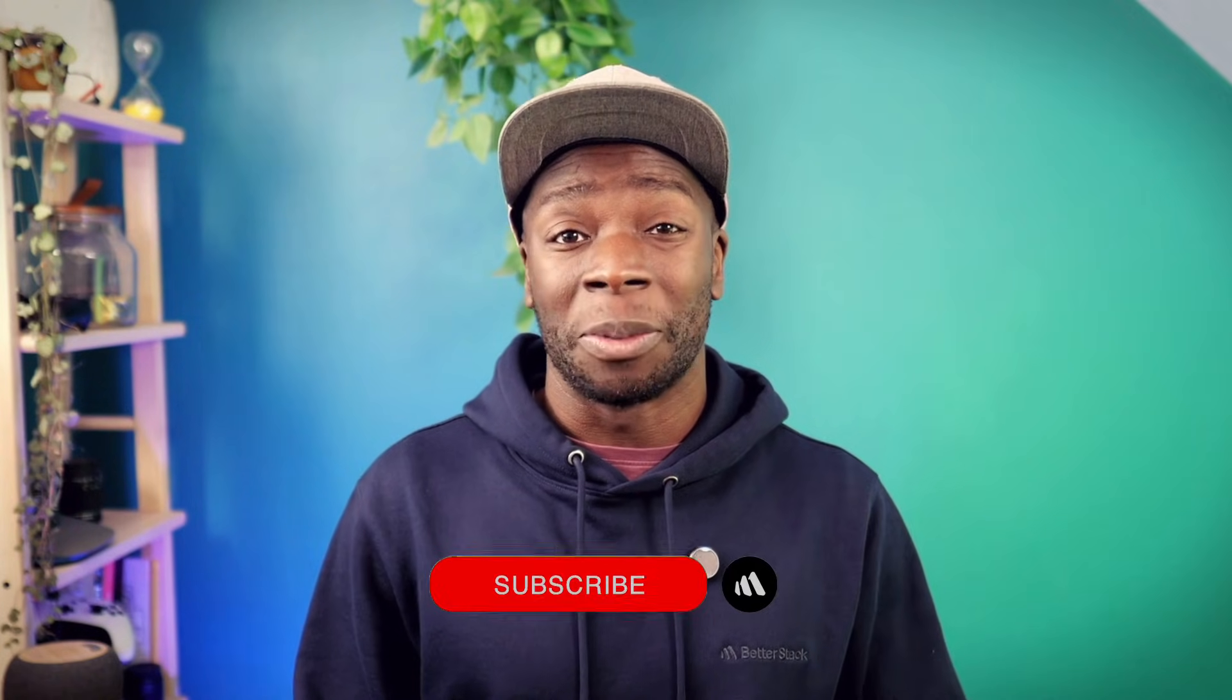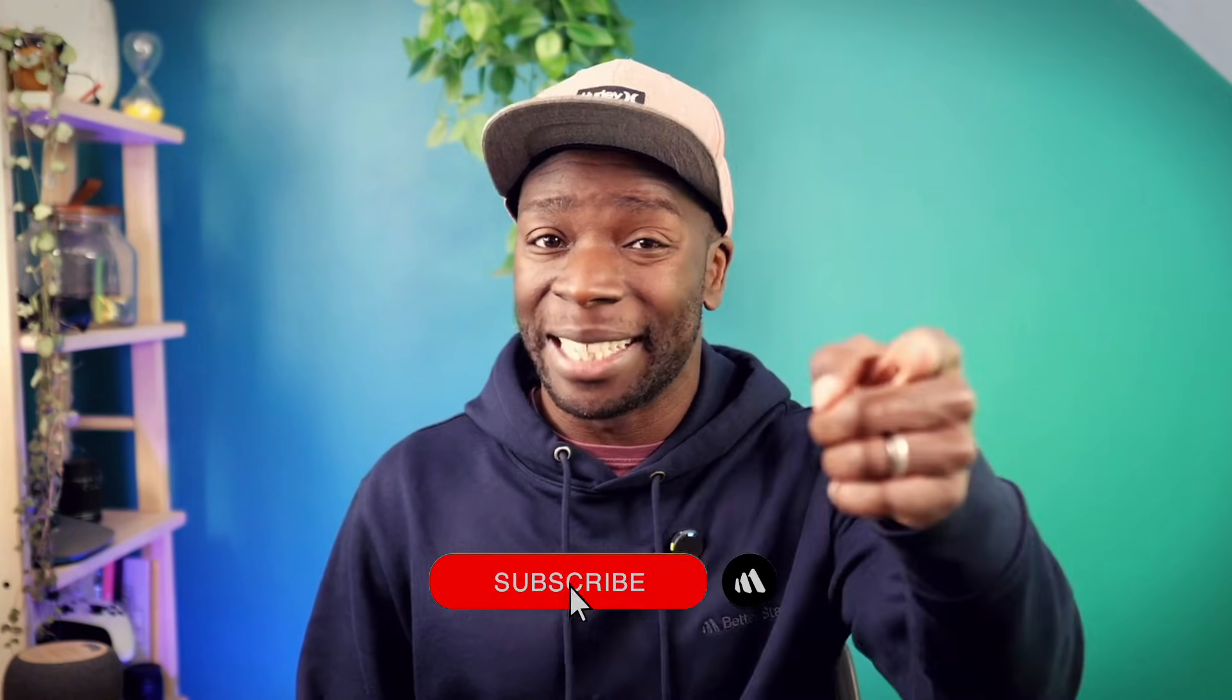Anyway, what are your thoughts on Beads? Are you planning to use it in a future project? Let me know your thoughts in the comments. Again, don't forget to subscribe, and until next time, happy coding.